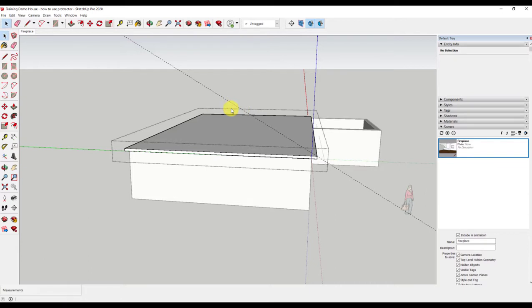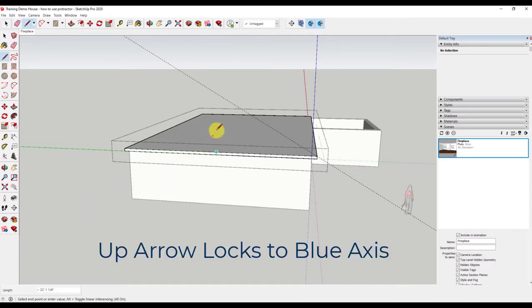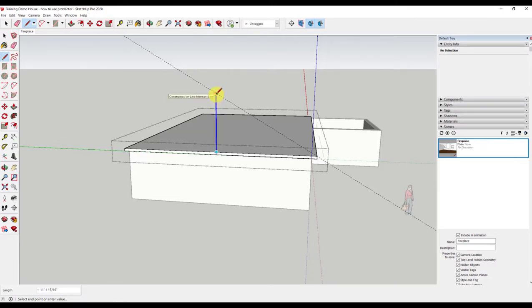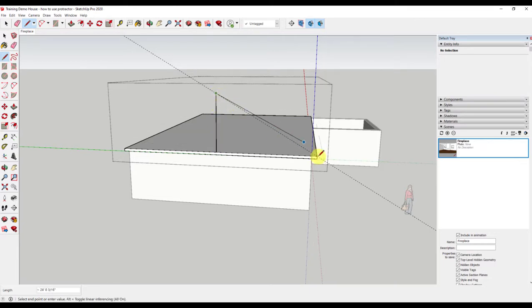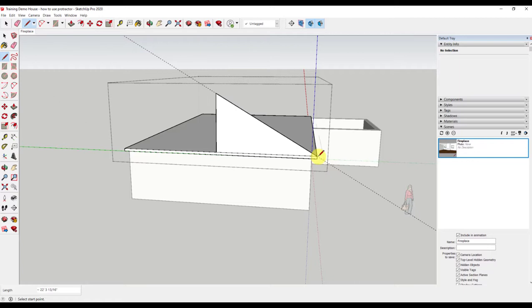Now I am ready to use my line tool to draw the edge I want. I grab the pencil. I go to the midpoint, draw straight up using my blue axis and go down back to that corner. This creates a triangle that I can use to create my gable roof. Now that is how you use the protractor in SketchUp.